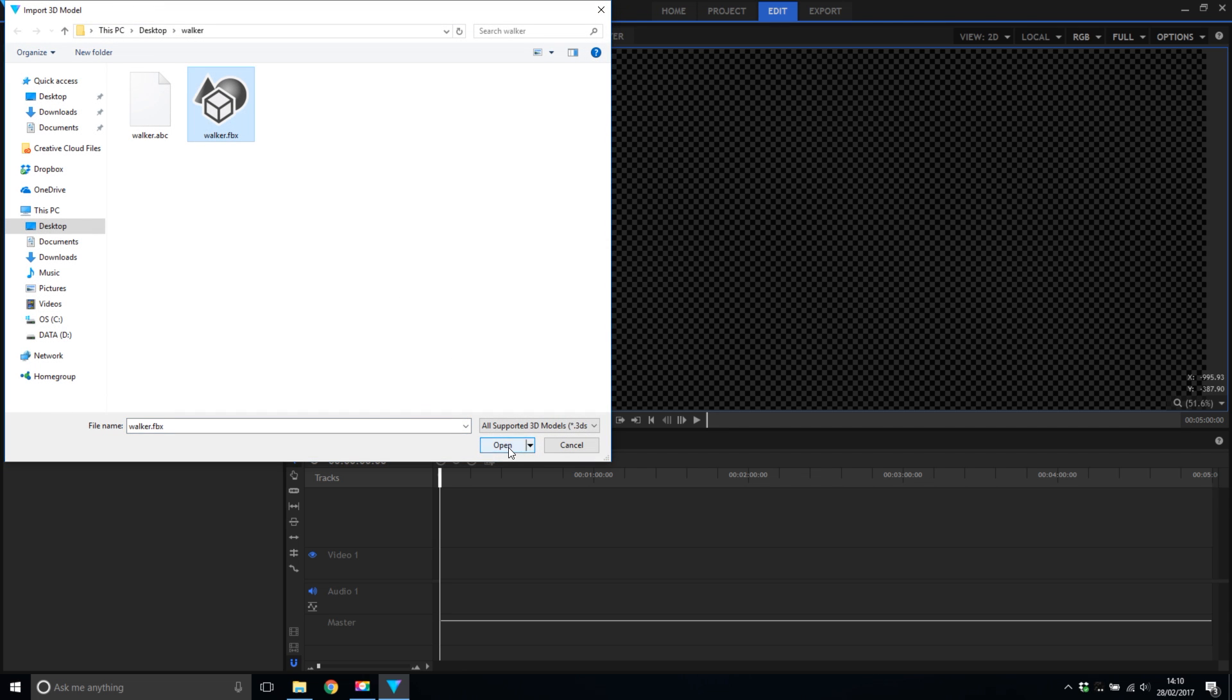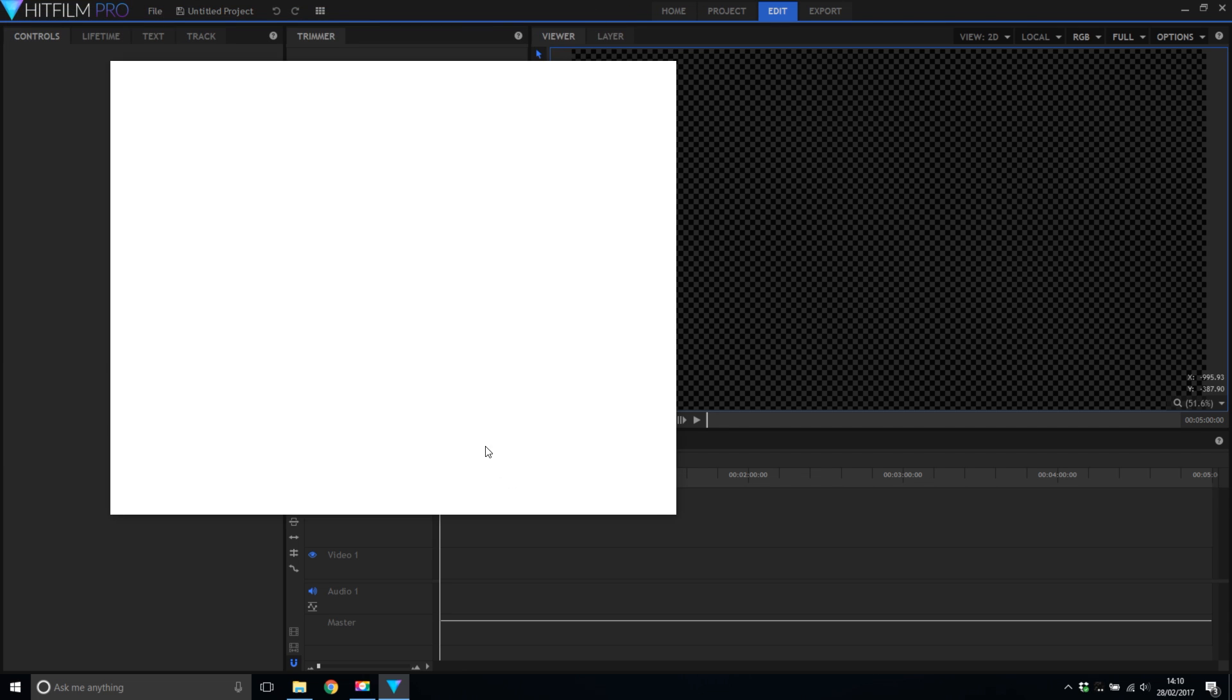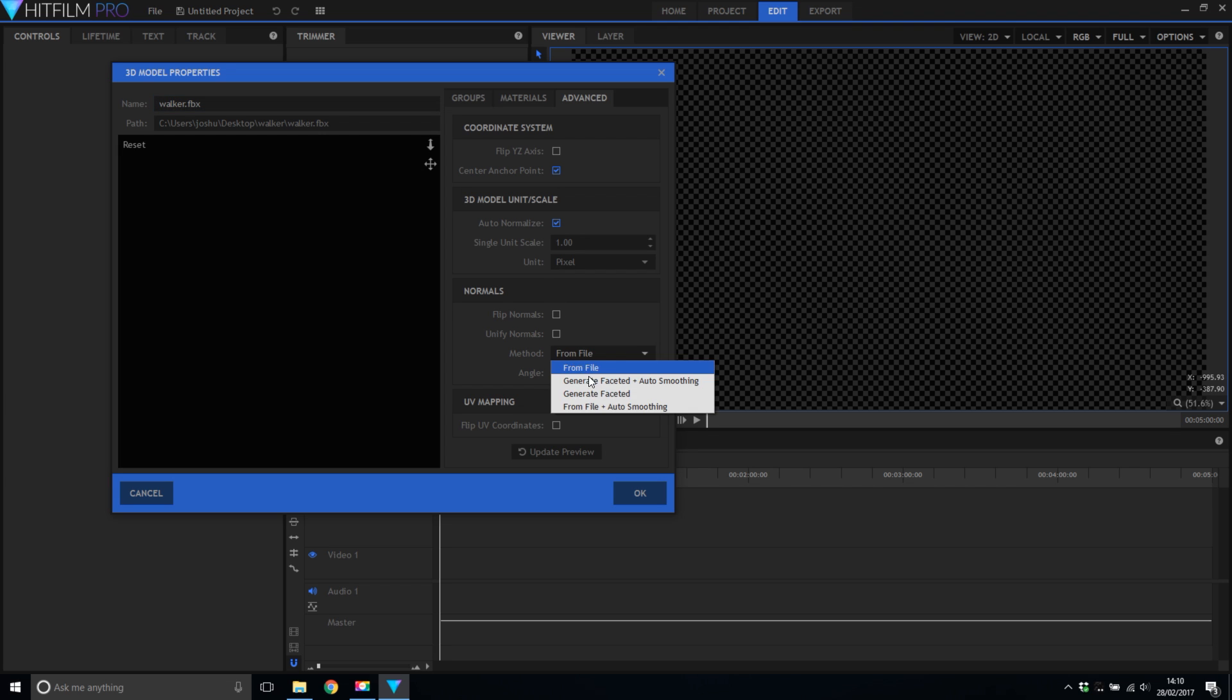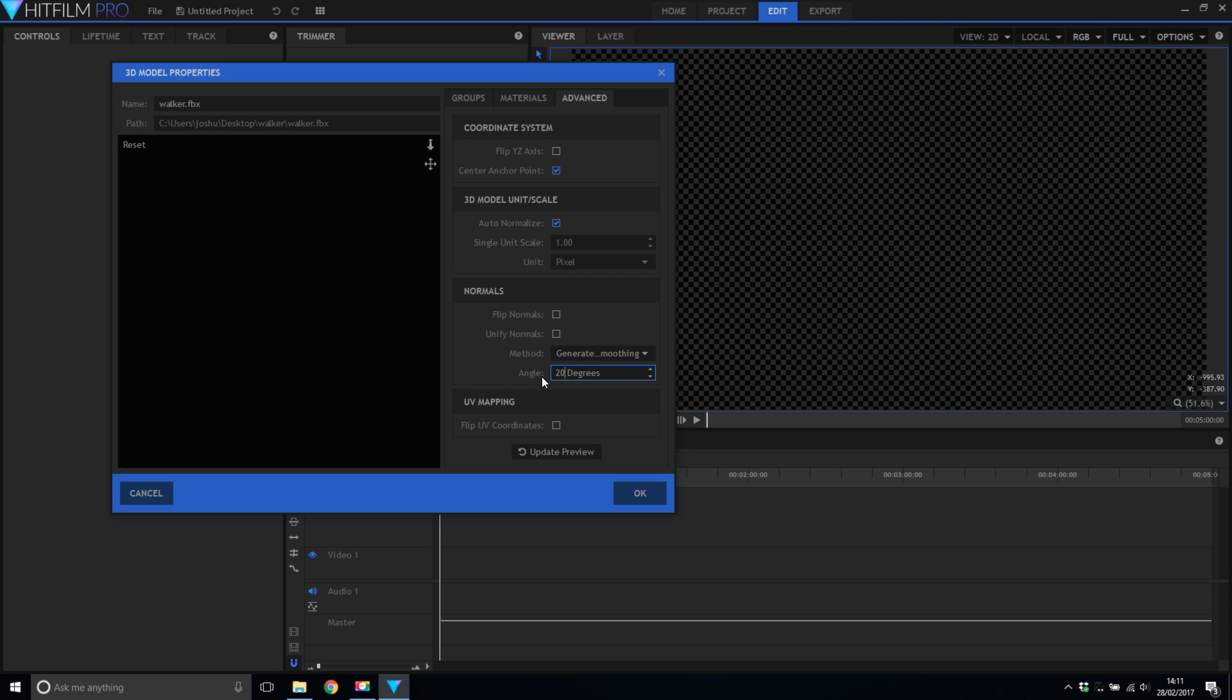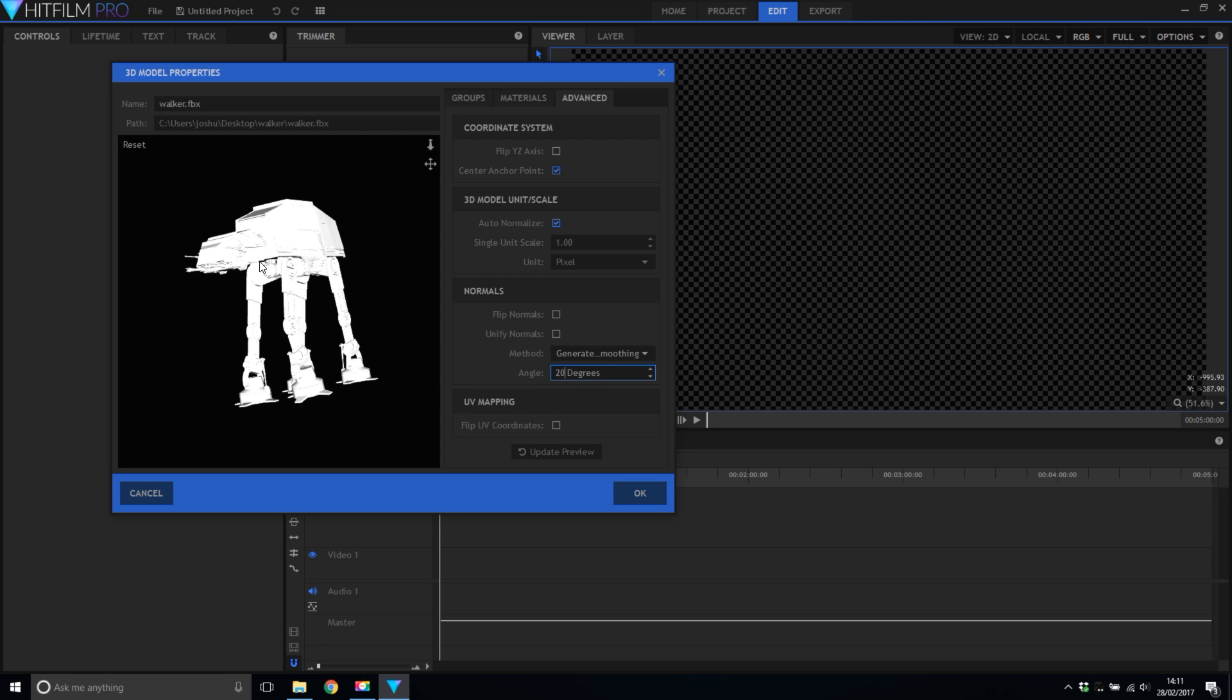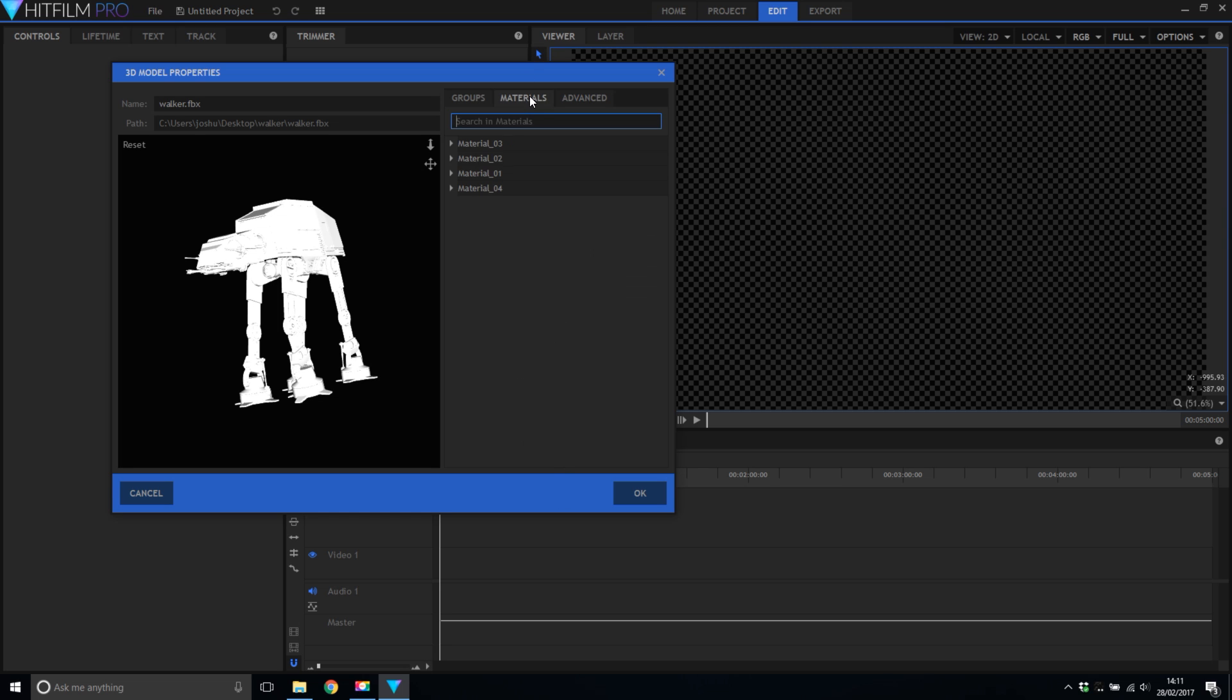Now here we're going to need to do a few different things. Firstly I can't see the model where is it? I need to go to the Advanced tab. What I need to go down to under normals is say generate with smoothing. I'm going to change this angle to 20. I found that works well and then update the preview. Here he is. Here's our Walker. I'm also going to switch off auto normalize and update again.